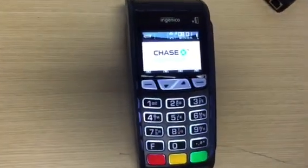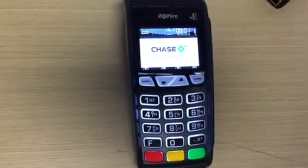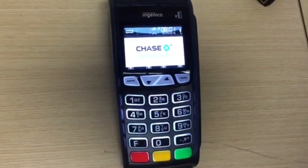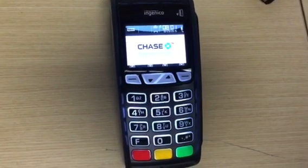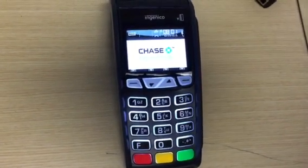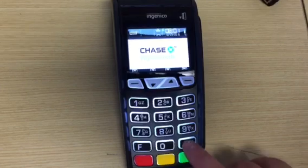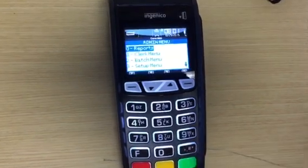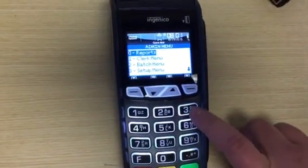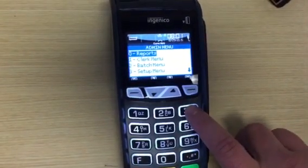This is how you change the date and time on an Ingenico ICT 250 with the Paymentech backend. Press the pound button, then number three for setup.